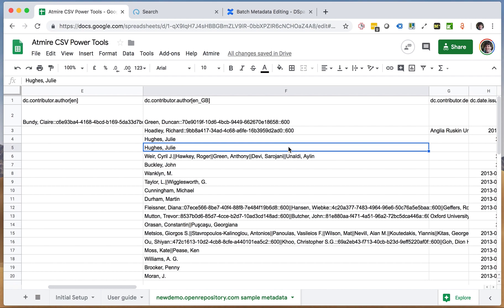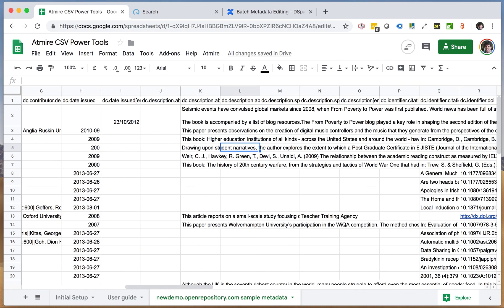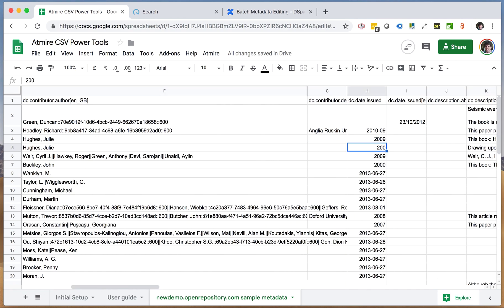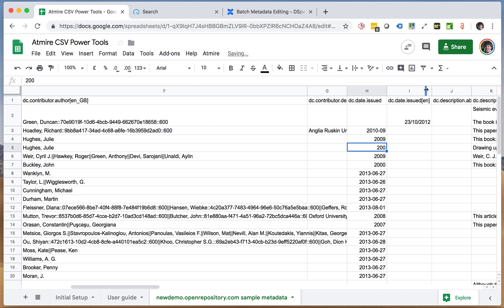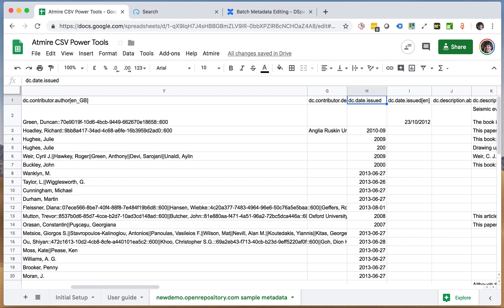Another problem that we want to tackle is that DSpace allows the storing of language codes together with a metadata value, and for each combination of language code and metadata field, you will see an additional column in your spreadsheet exports. So getting rid of the language codes and unifying all those values into single columns is another thing that we want to do today or show you today.